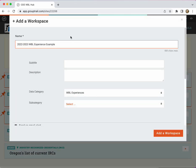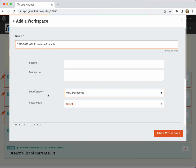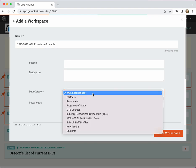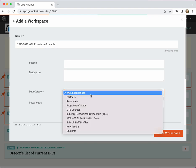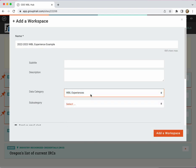Type in the name of your WBL experience and make sure you have the right data category selected. If this is not the first name that populates, you can use the drop down to find WBL experience and select it.